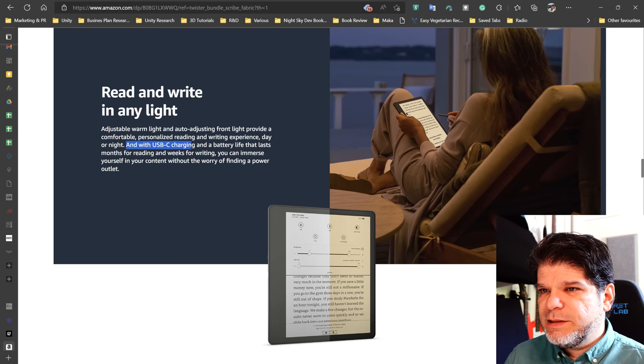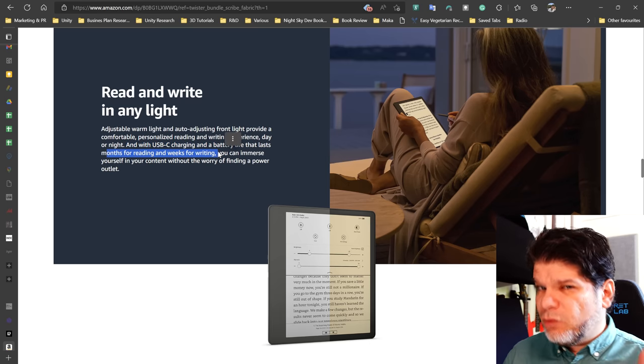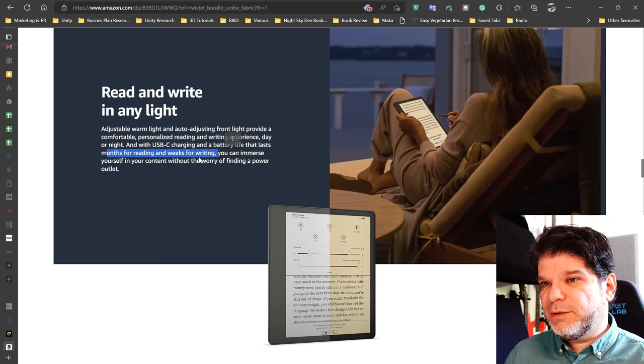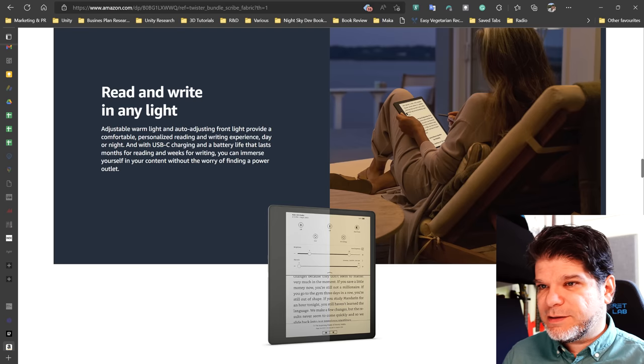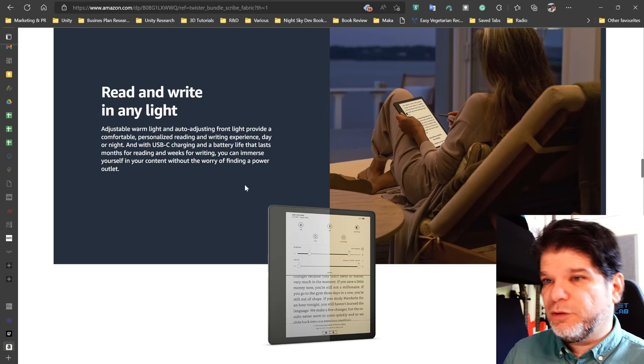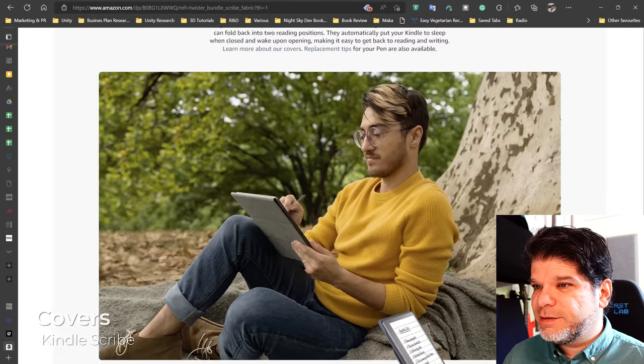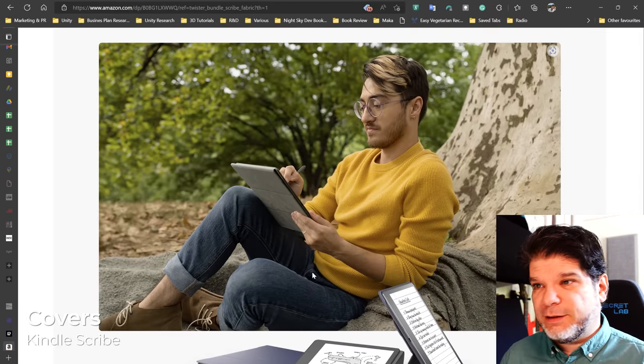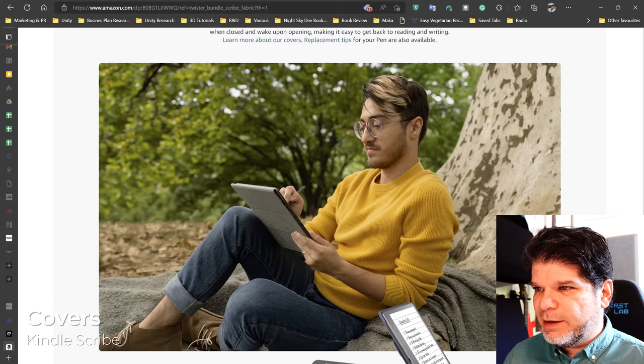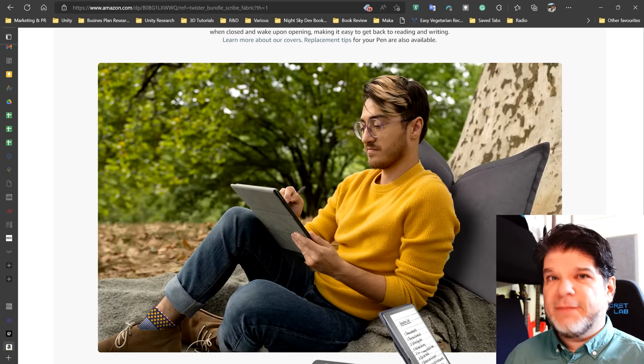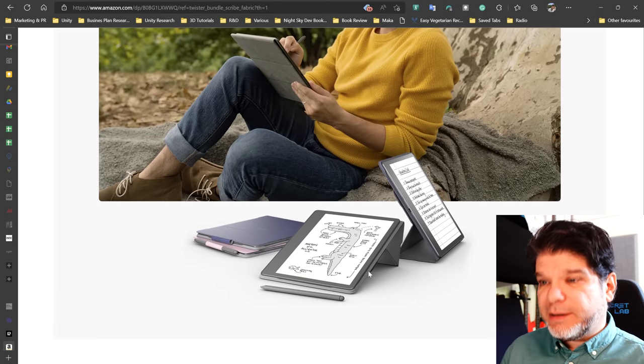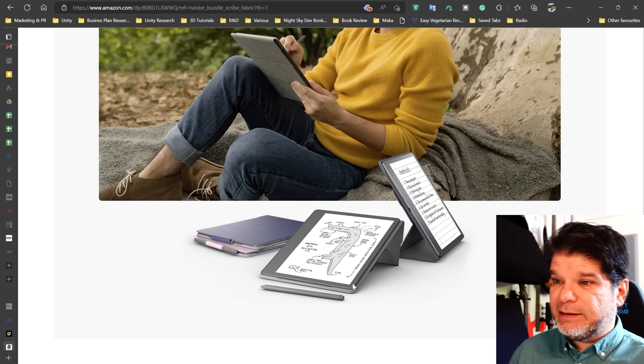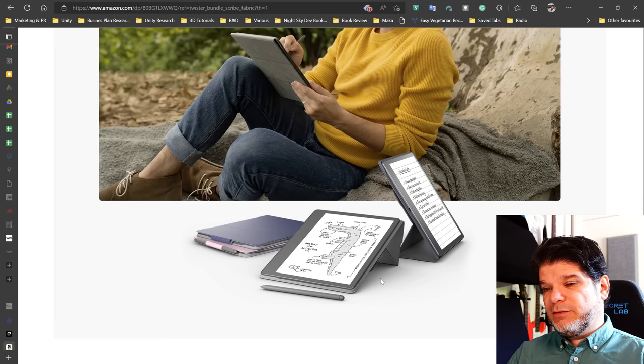And with USB-C charging and a battery life that lasts months for reading and weeks for writing. More on that, they do clarify it actually a little bit later. So that one has to have a little asterisk here. So you can immerse yourself into content without the worry of finding a power outlet. Sounds like it's true. Handy covers and no socks again. What the? And it seems really, really uncomfortable here. Let's give you a pillow and some socks. There. That's much, much better. Anyway, covers. Yes, intelligent design of the covers. And it doesn't look like that monstrosity that Kobo designed, which was basically a docking station that was as heavy as the device was. And it was just a ridiculous thing to see.